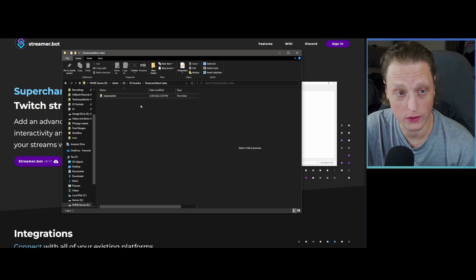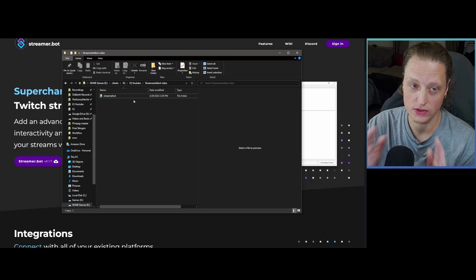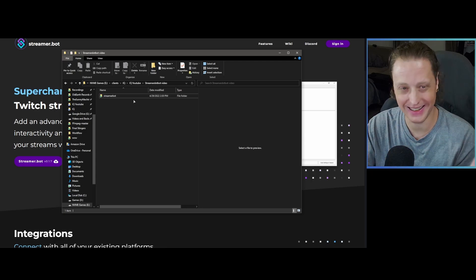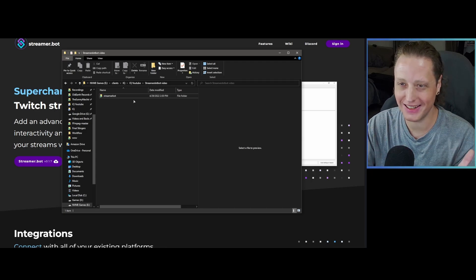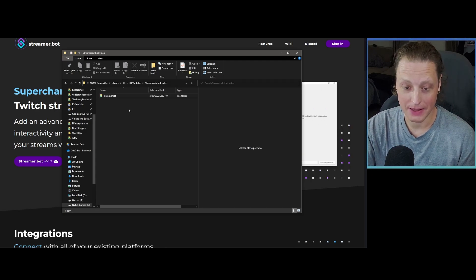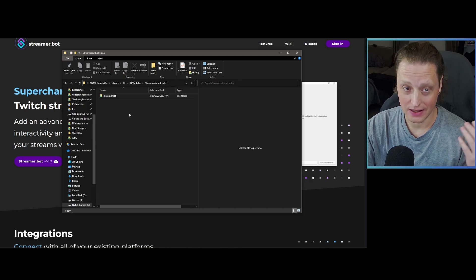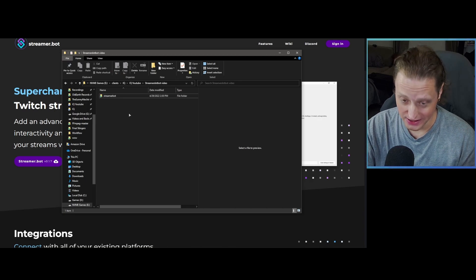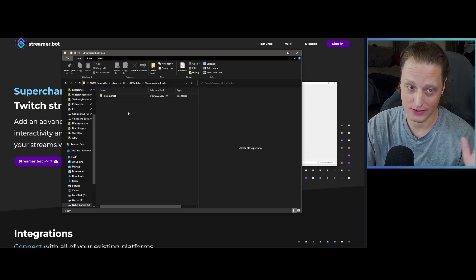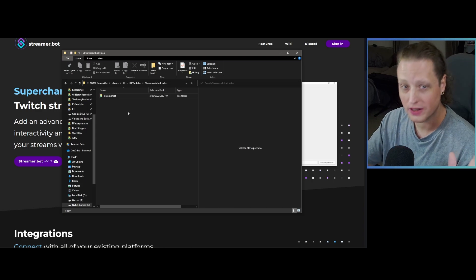The first thing you're going to want to do is create a folder for Streamer.bot. Please put this folder somewhere that won't get deleted — don't make it in your Downloads folder. Preferably put it in your Documents folder. A folder on your desktop can be risky, but just try to be organized.